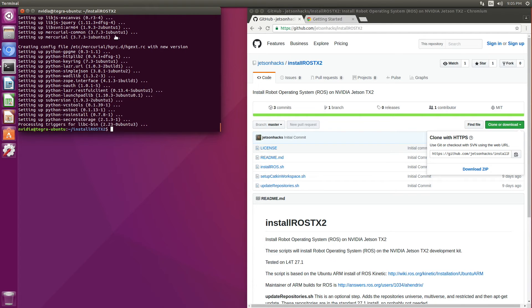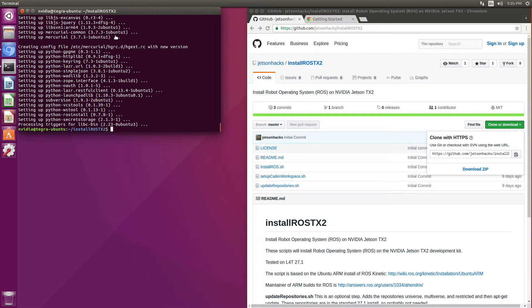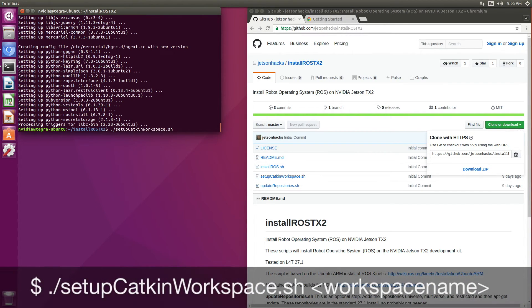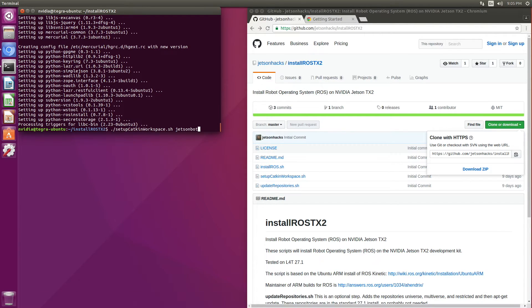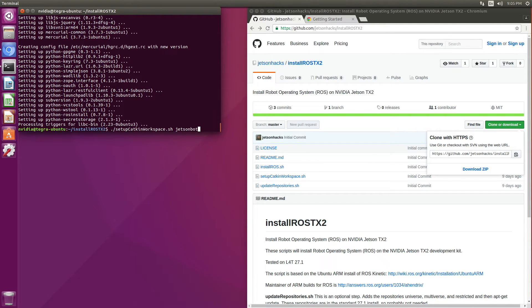Next, we'll set up a Catkin workspace. There's a little script that does that for us, and we can give it a name. Let's call this one JetsonBot. This will set up a Catkin workspace named JetsonBot in the home directory.